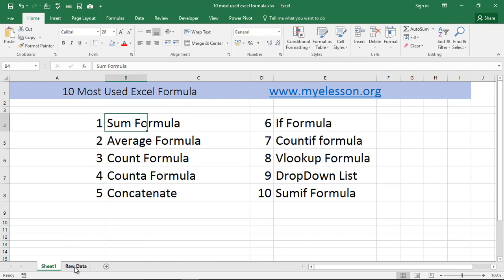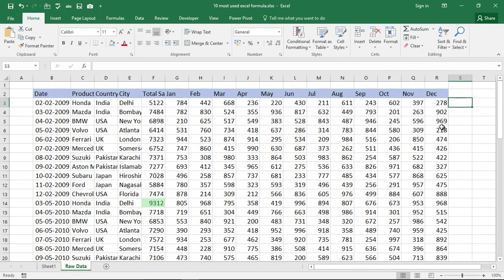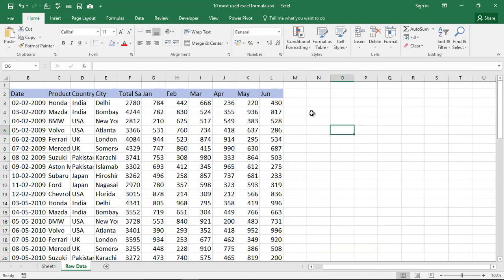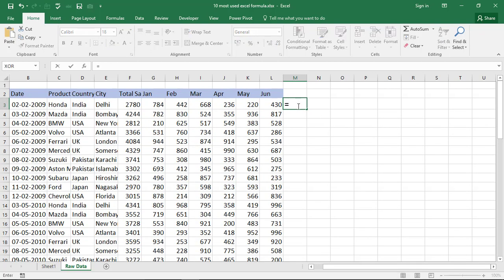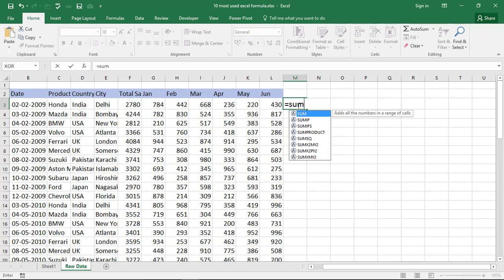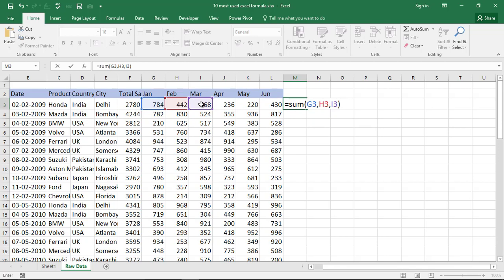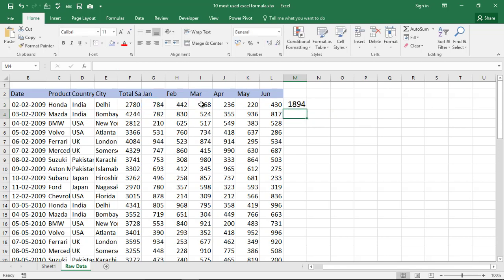The first formula we are going to learn is called the SUM formula. It allows you to add stuff. You type =SUM, which is the formula to add numbers, and it says number one, comma, number two, and so on. You can select a cell containing a number, press comma, select another cell, press comma, and so on and close the bracket. You can have up to 252 such cells in this one formula.